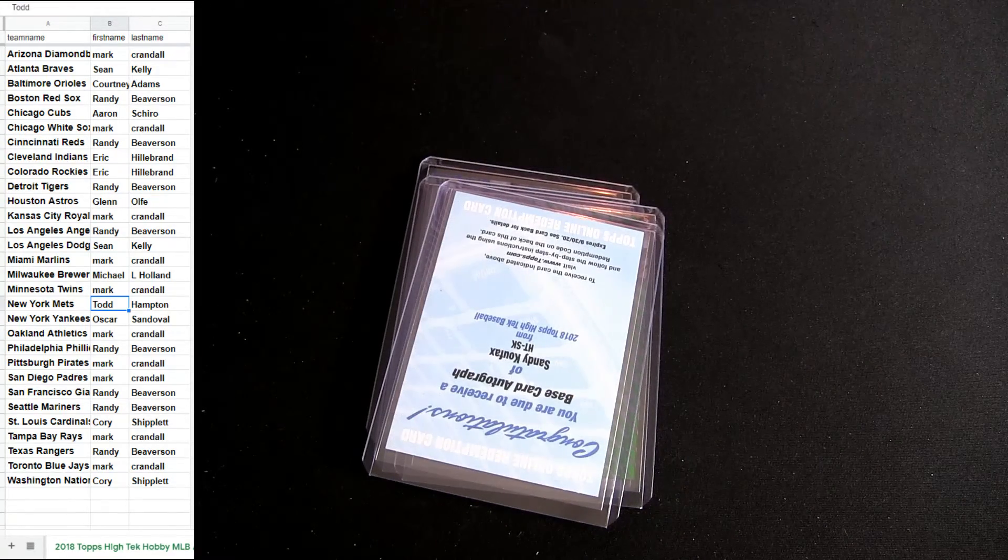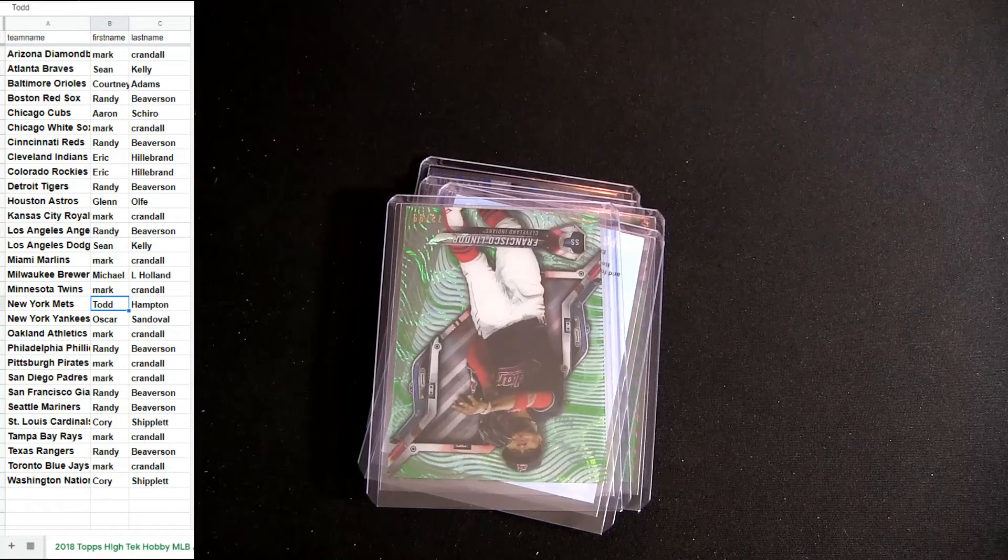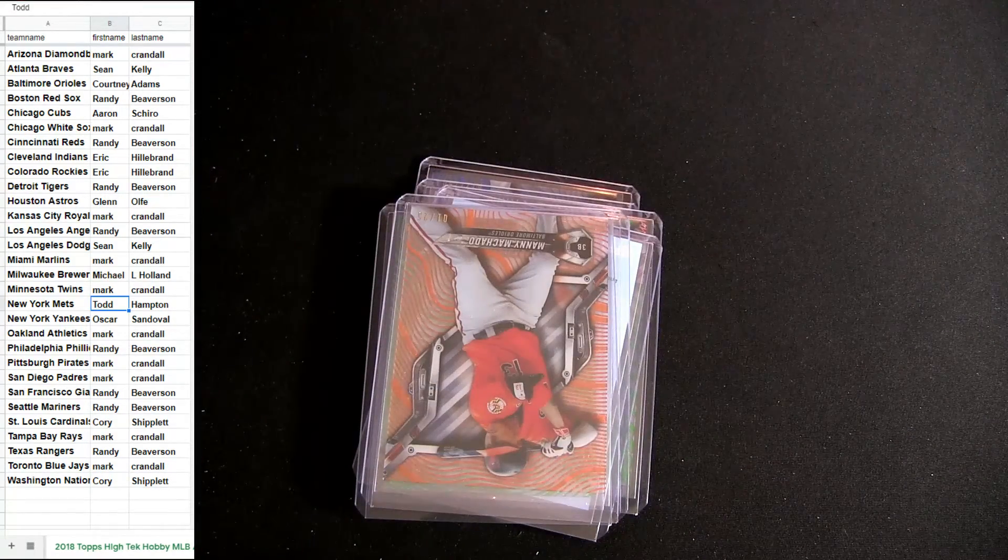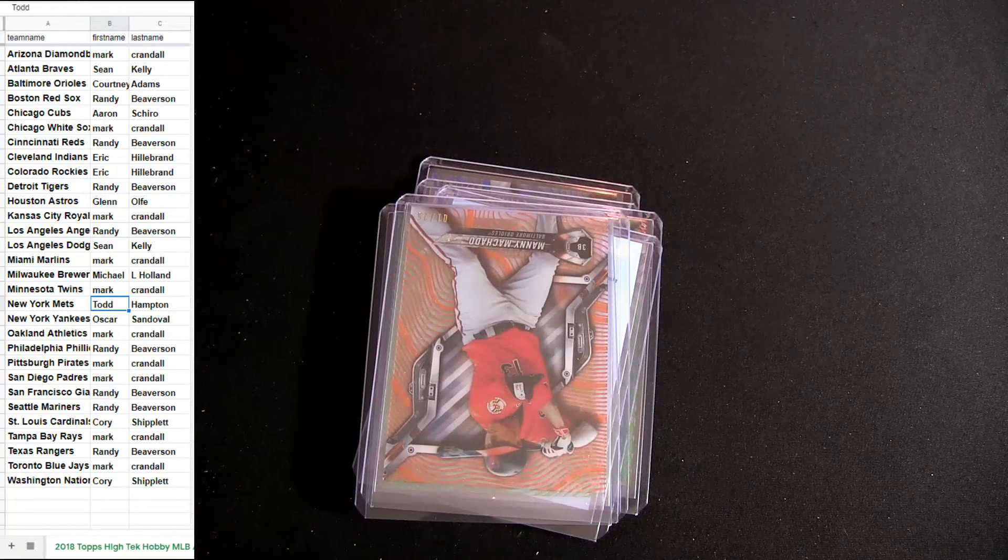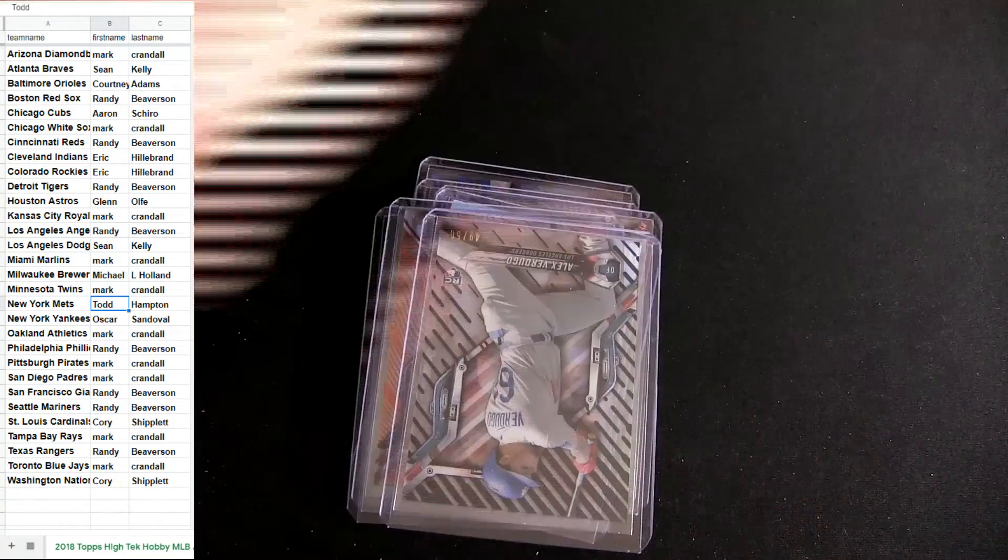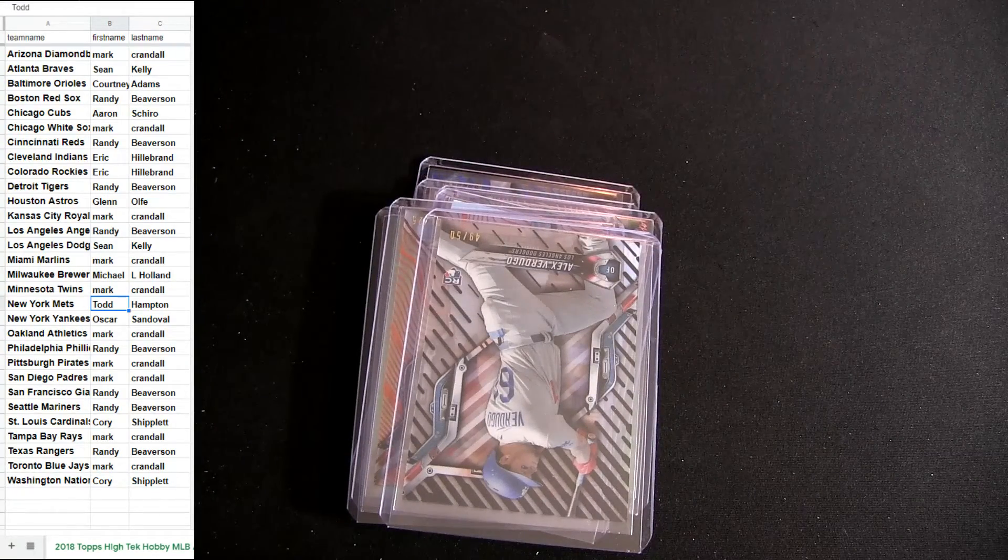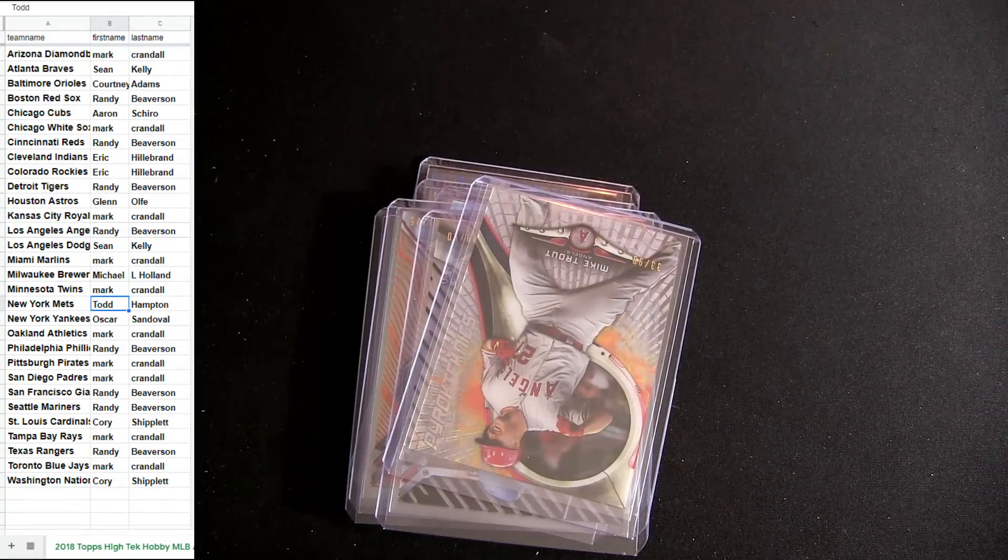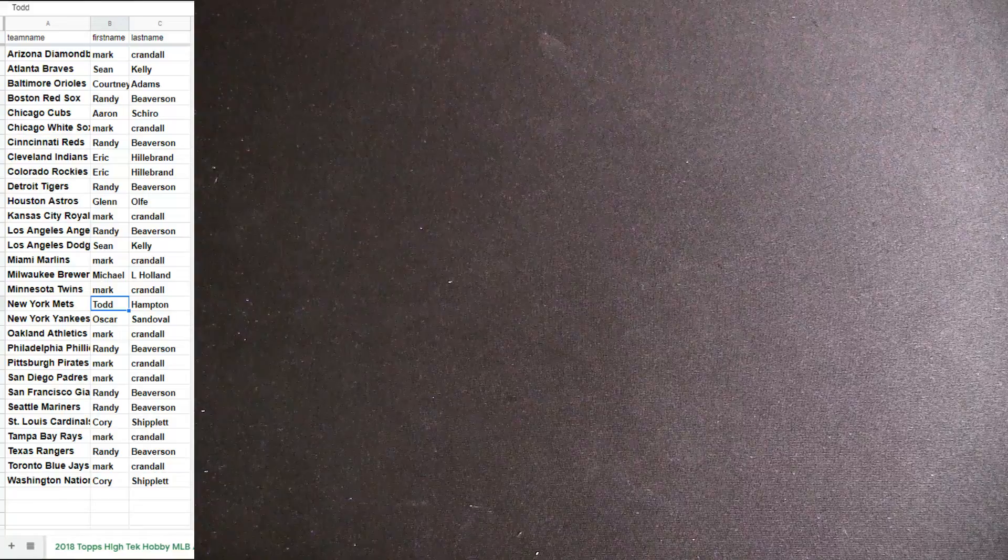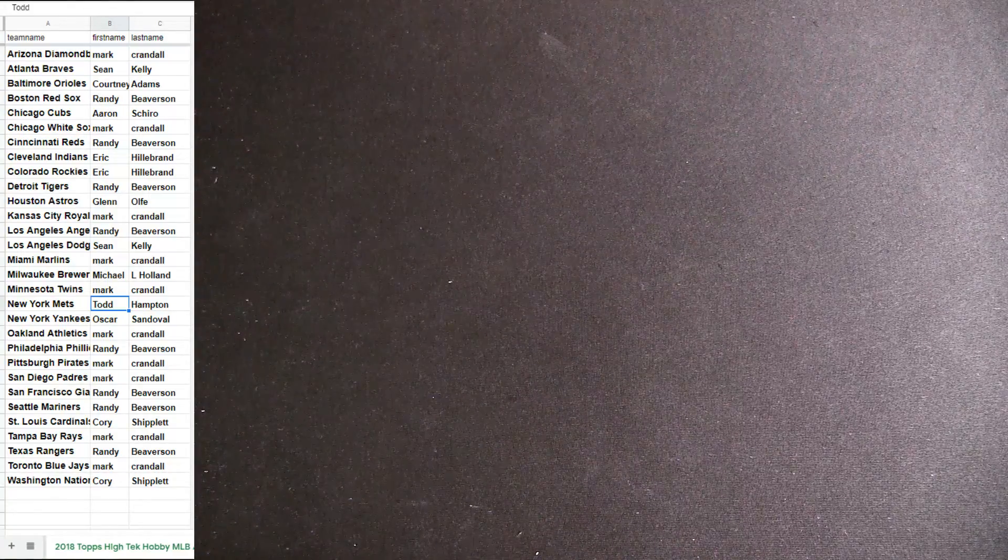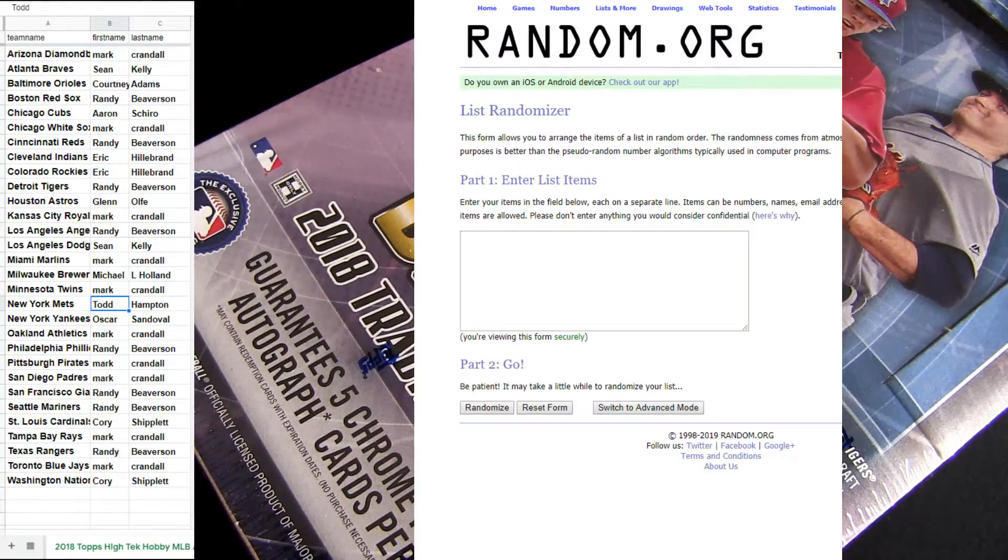Alright, Sean K getting a big hit with the Dodgers. High Tech Baseball 22, Bowman Draft Super Jumbo number nine on deck. High Tech Baseball 22, Bowman Draft Super Jumbo.